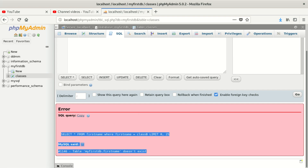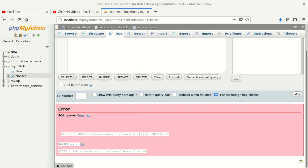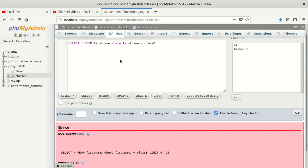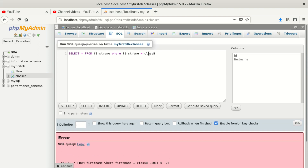Once you get that error, what do you do? First, copy the error somewhere, analyze it, then go back and check yourself — ask why you're getting this error. Is the query right? SELECT yes, star which means all, FROM the table you want to select from.